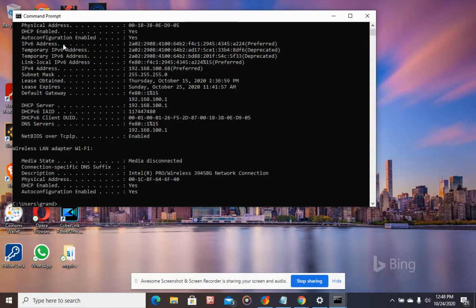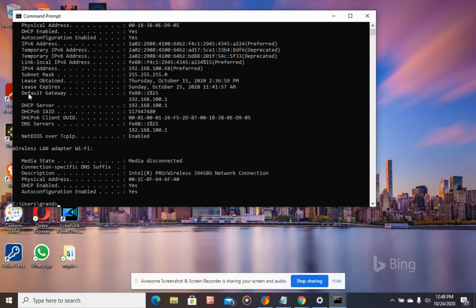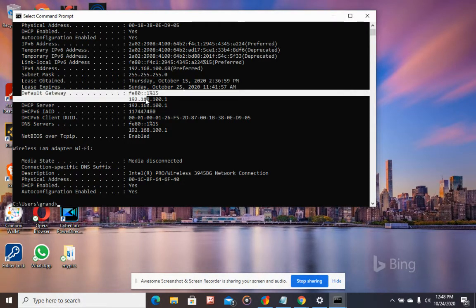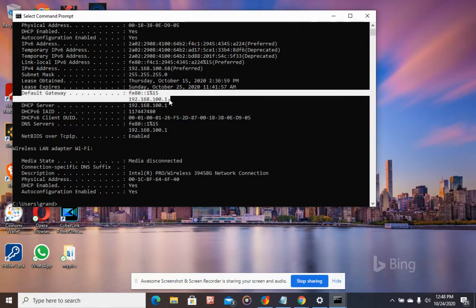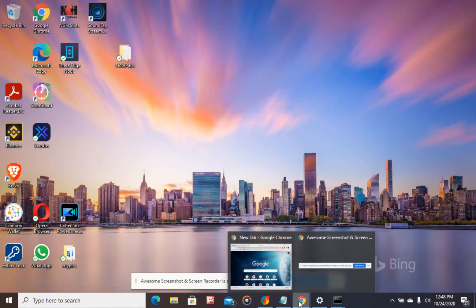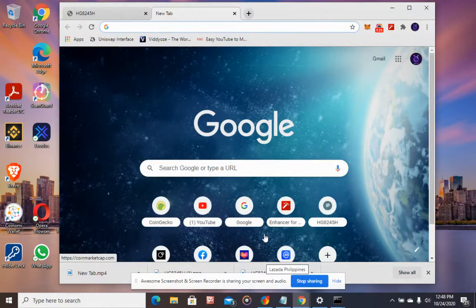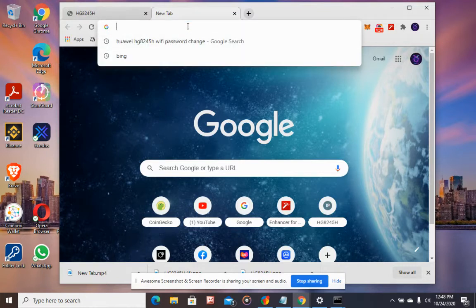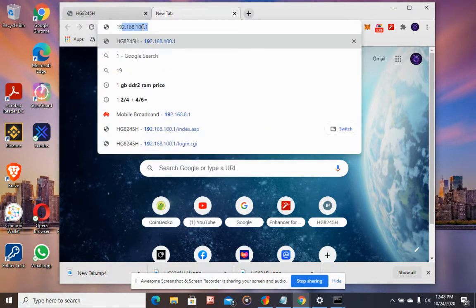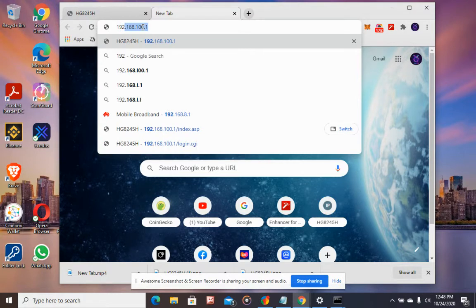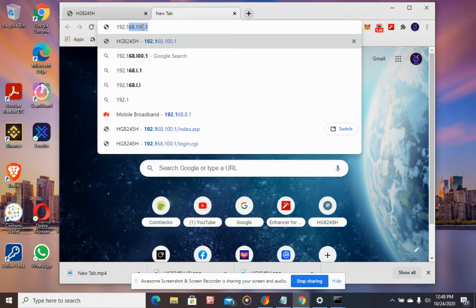Here on the MS-DOS screen, the default gateway which is 192.168.100.1 is the IP address of the router. Next, open a browser. This is a Chrome browser. On the address bar, type the IP address that you got from the MS-DOS prompt, which is 192.168.100.1.